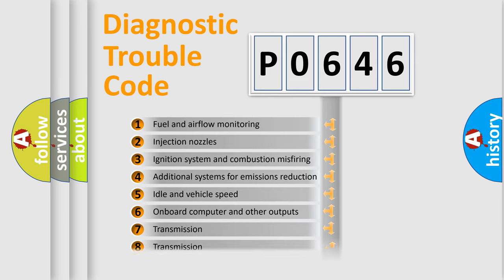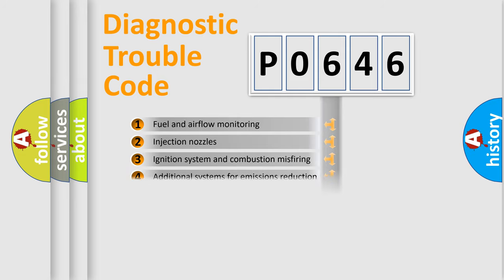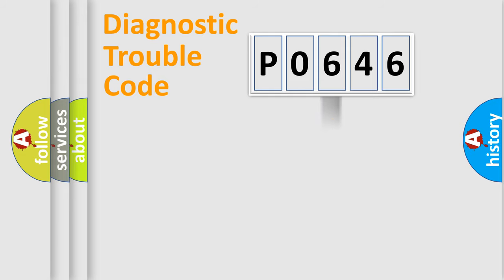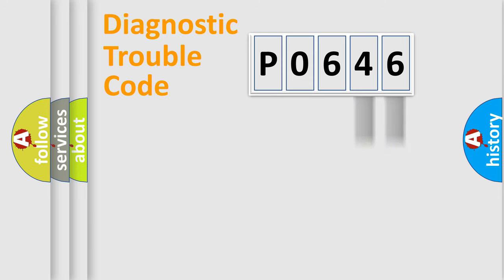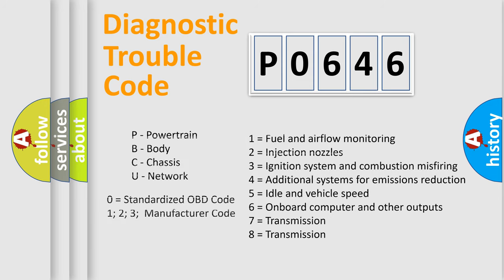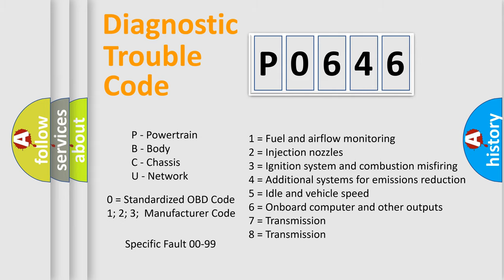The distribution shown is valid only for the standardized DTC code. Only the last two characters define the specific fault of the group. Let's not forget that such a division is valid only if the second character code is expressed by the number zero.